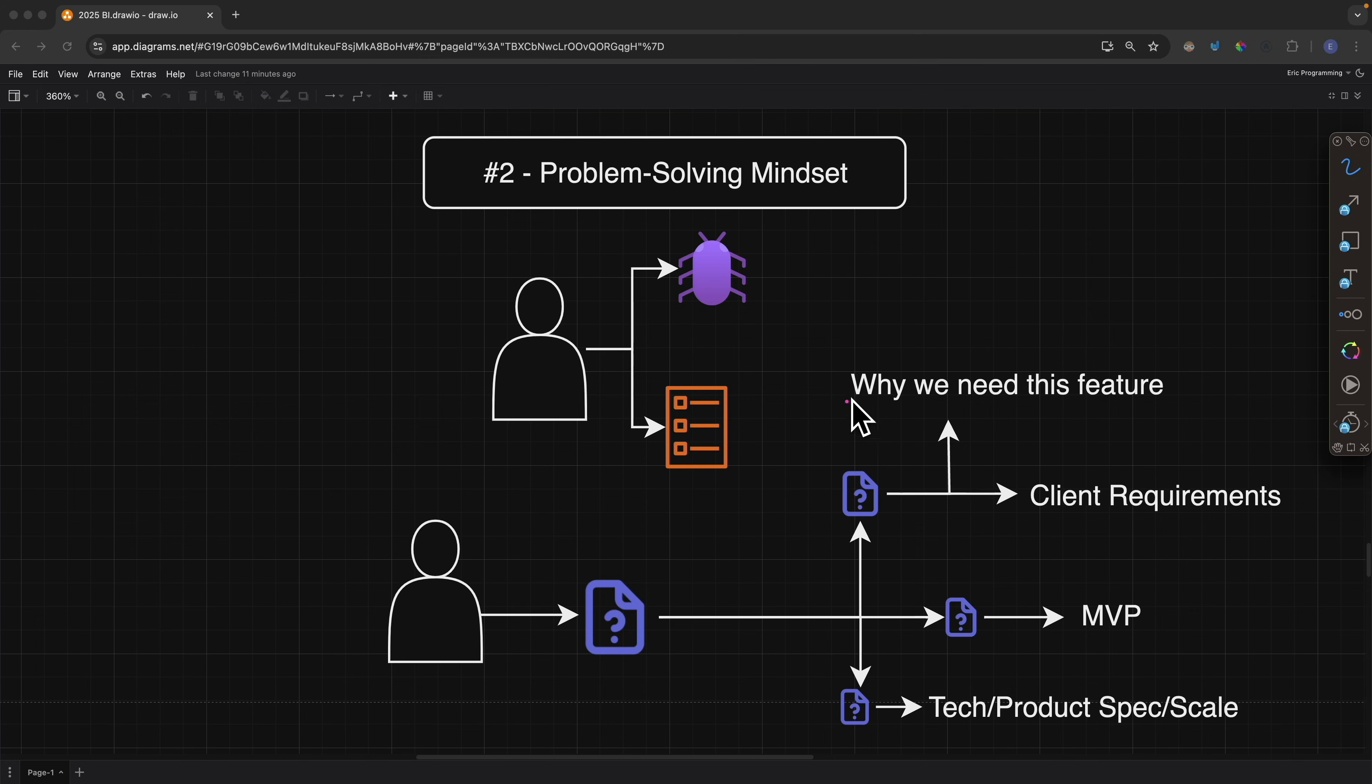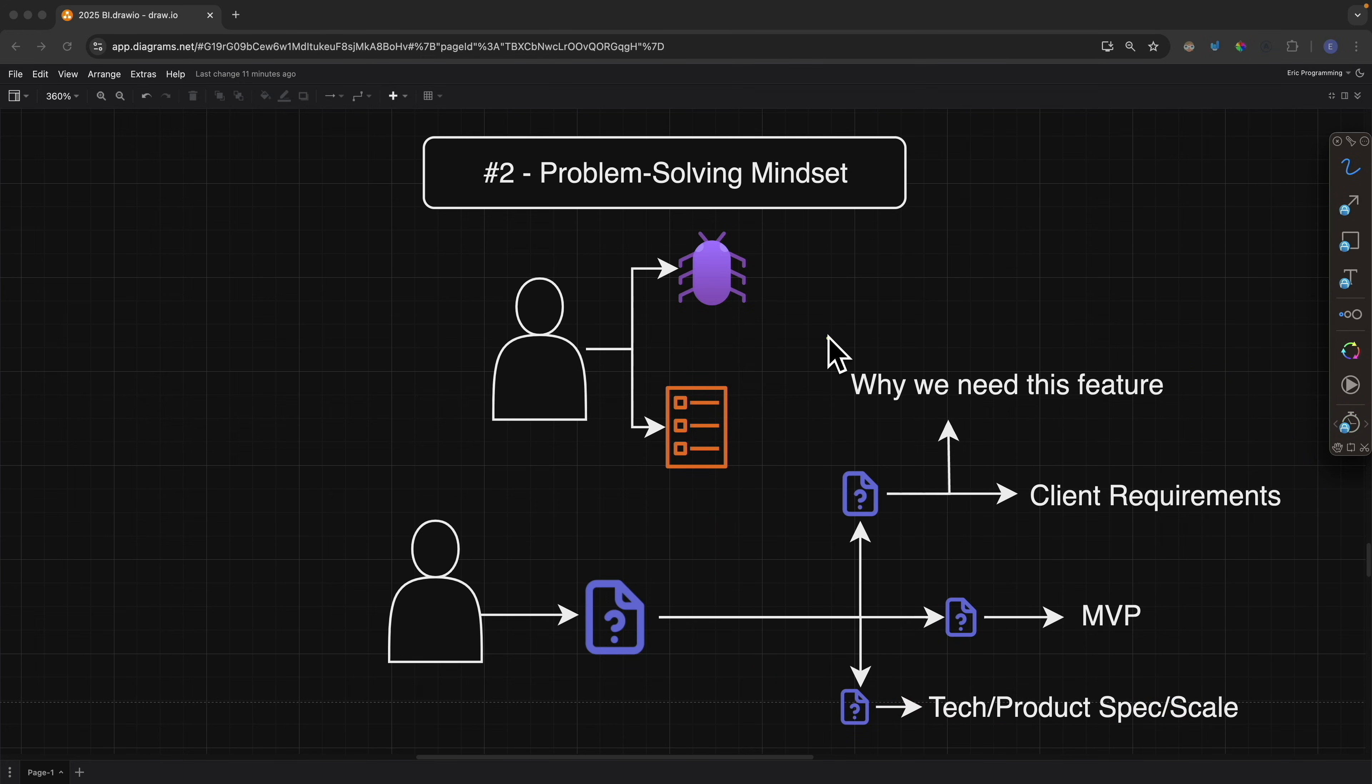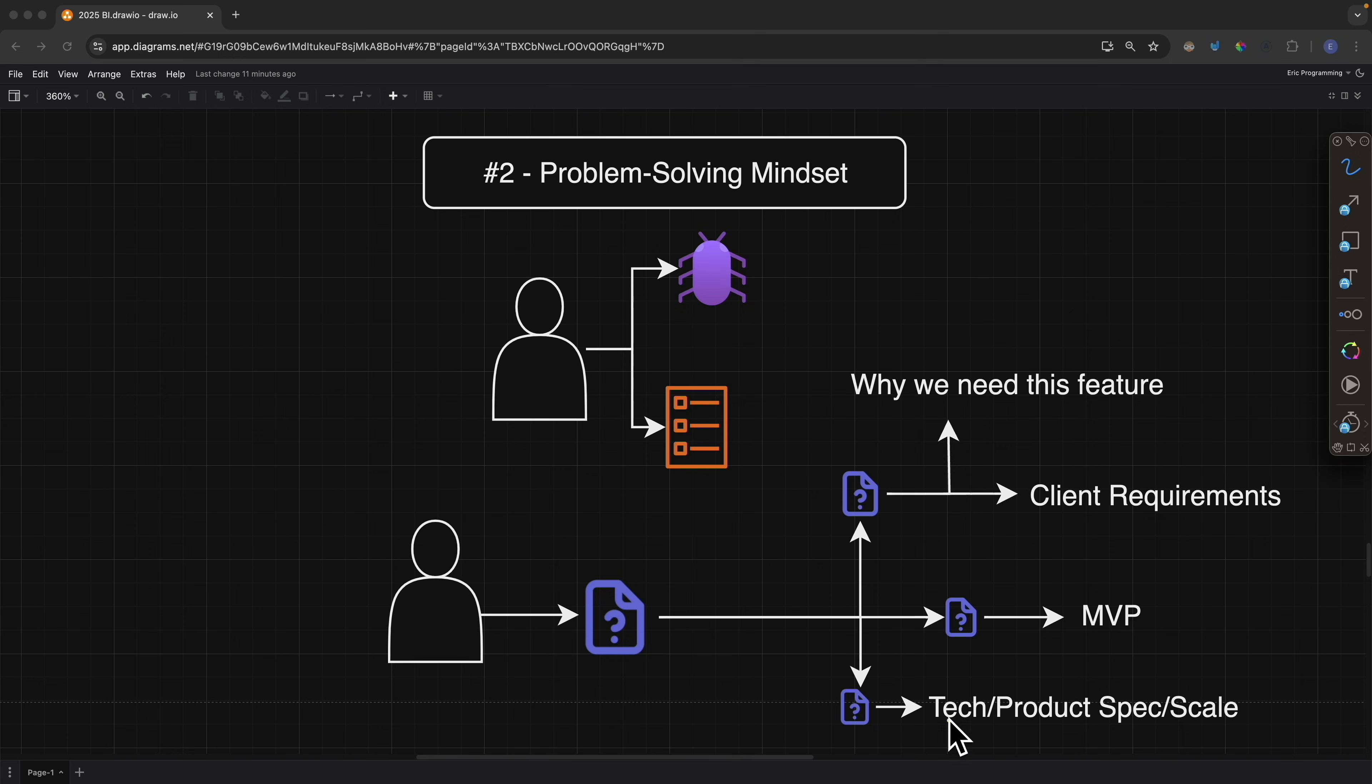Now you might be thinking that most of this seems like a manager's work or product manager's work, and you're right. But that doesn't mean that we cannot contribute. There are a lot of things that product managers or managers need answers from us, like the timelines, or time versus quality trade-offs, or future scaling, which we can define in these product specs or technical specs. And all in all, you can see that a software engineer's responsibility isn't just about coding, but it's about problem solving.